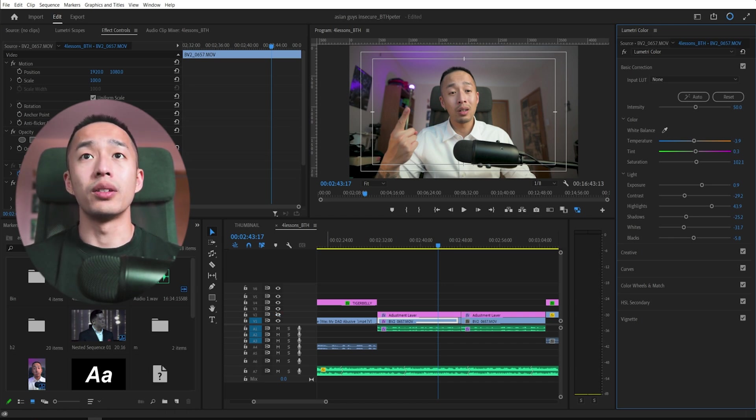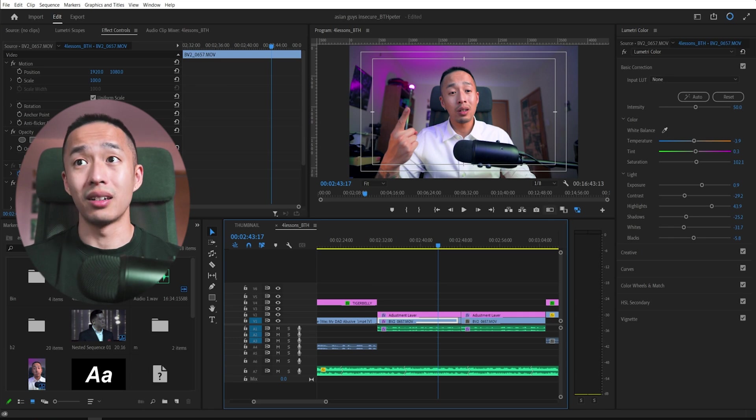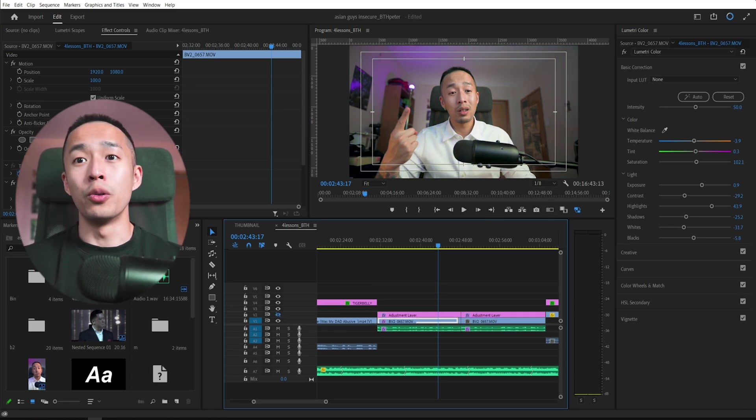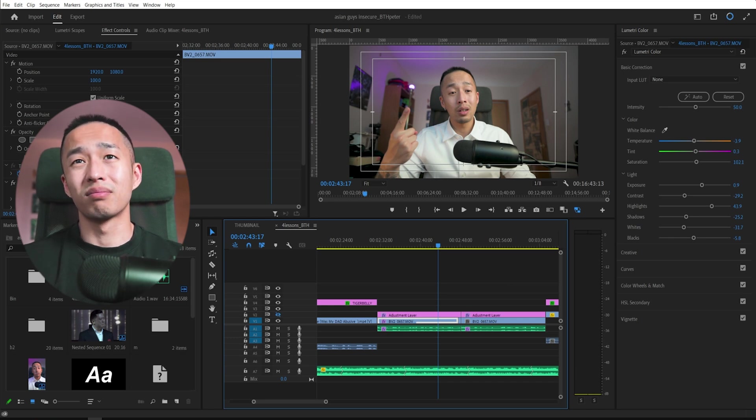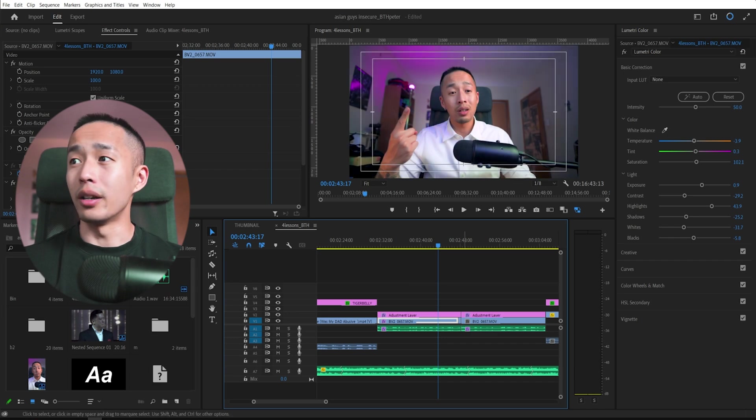But as you already know, this is my own color grading on top of that. Right. You're not going to get this look by auto clicking that. But if you're just a vlogger, that button can save you a lot of time.